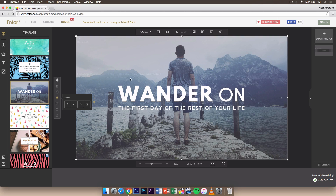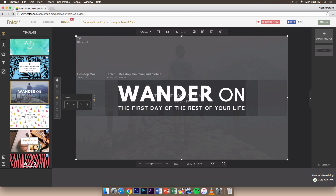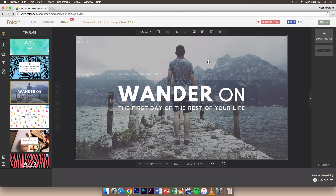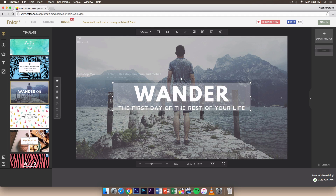You can see the wallpaper background as well. They did a great job keeping everything within the desktop minimum zone, so if you keep everything inside here it will show on all devices — desktop, mobile, and tablet. Finally, lock the layer so it can't be moved, leaving only the text and other elements editable.